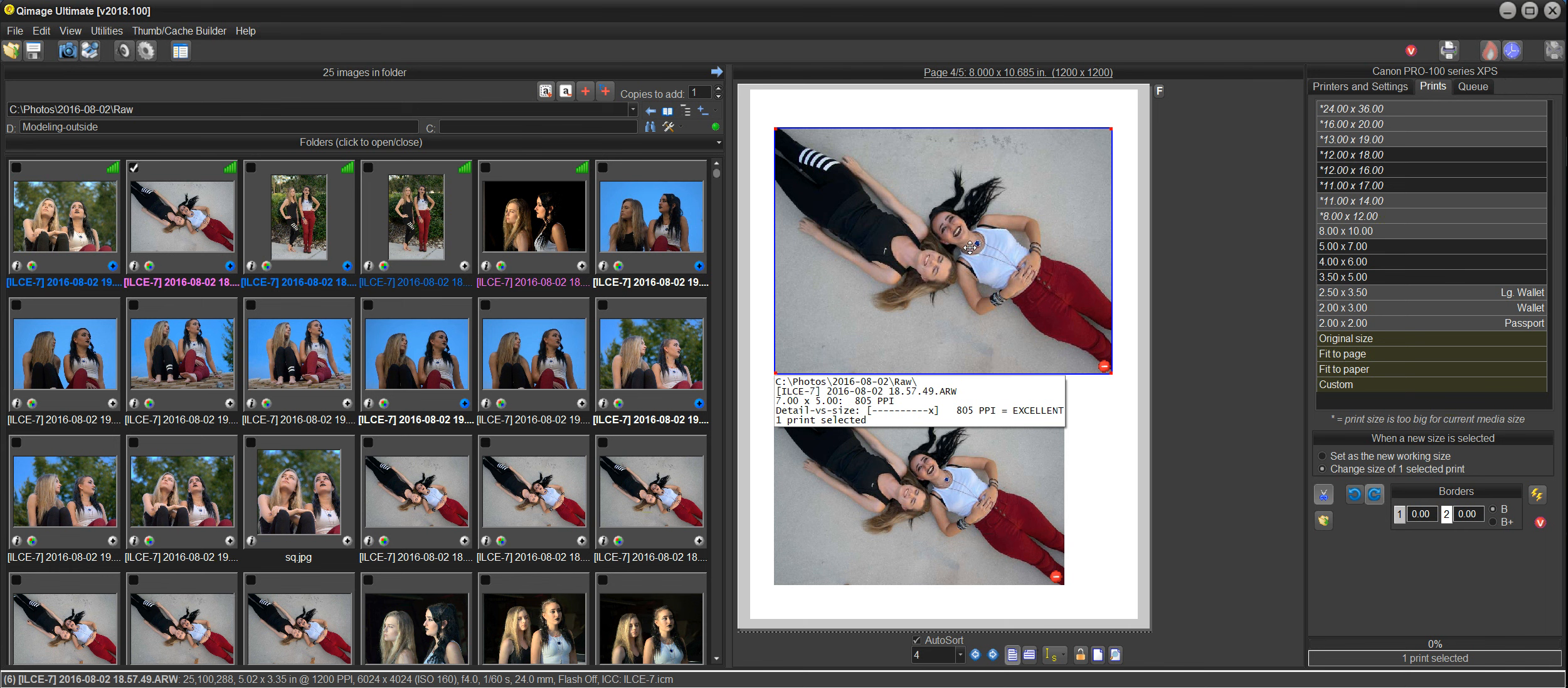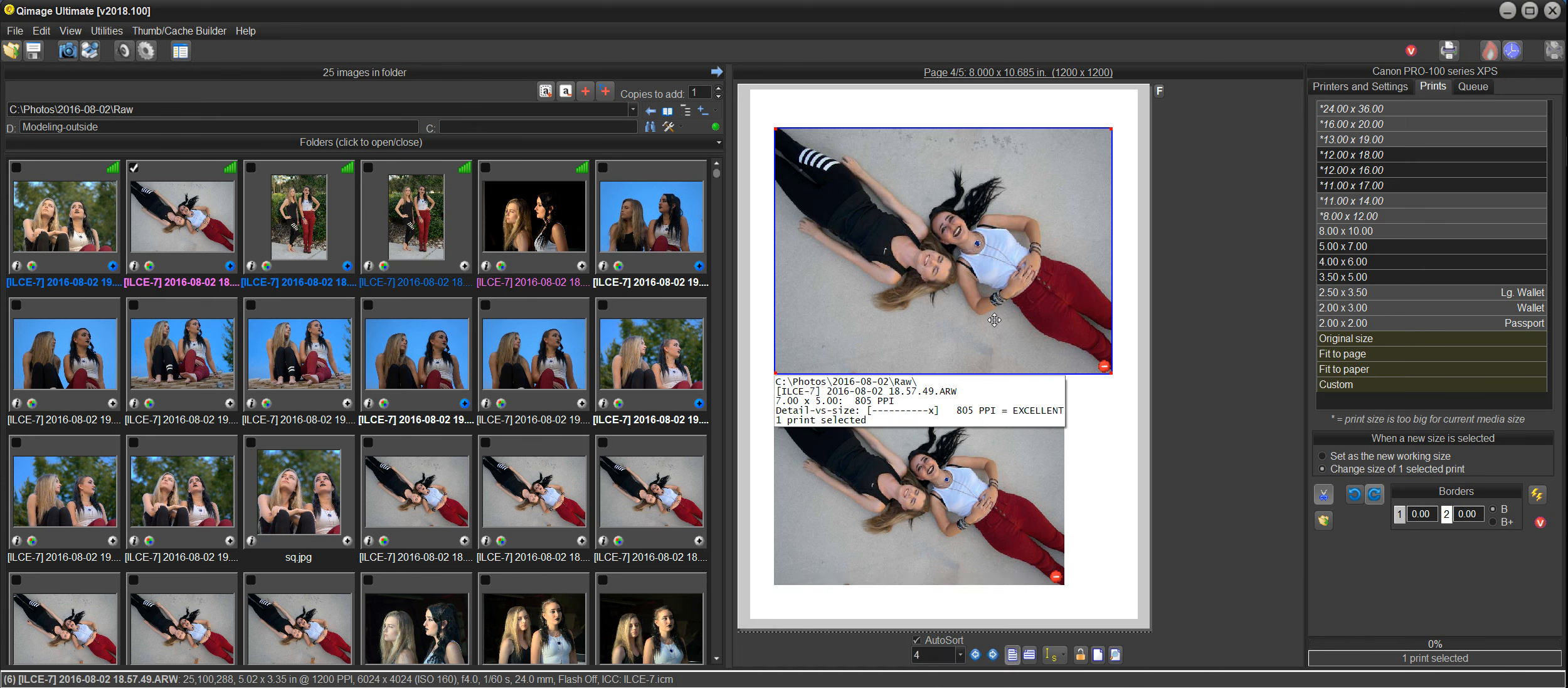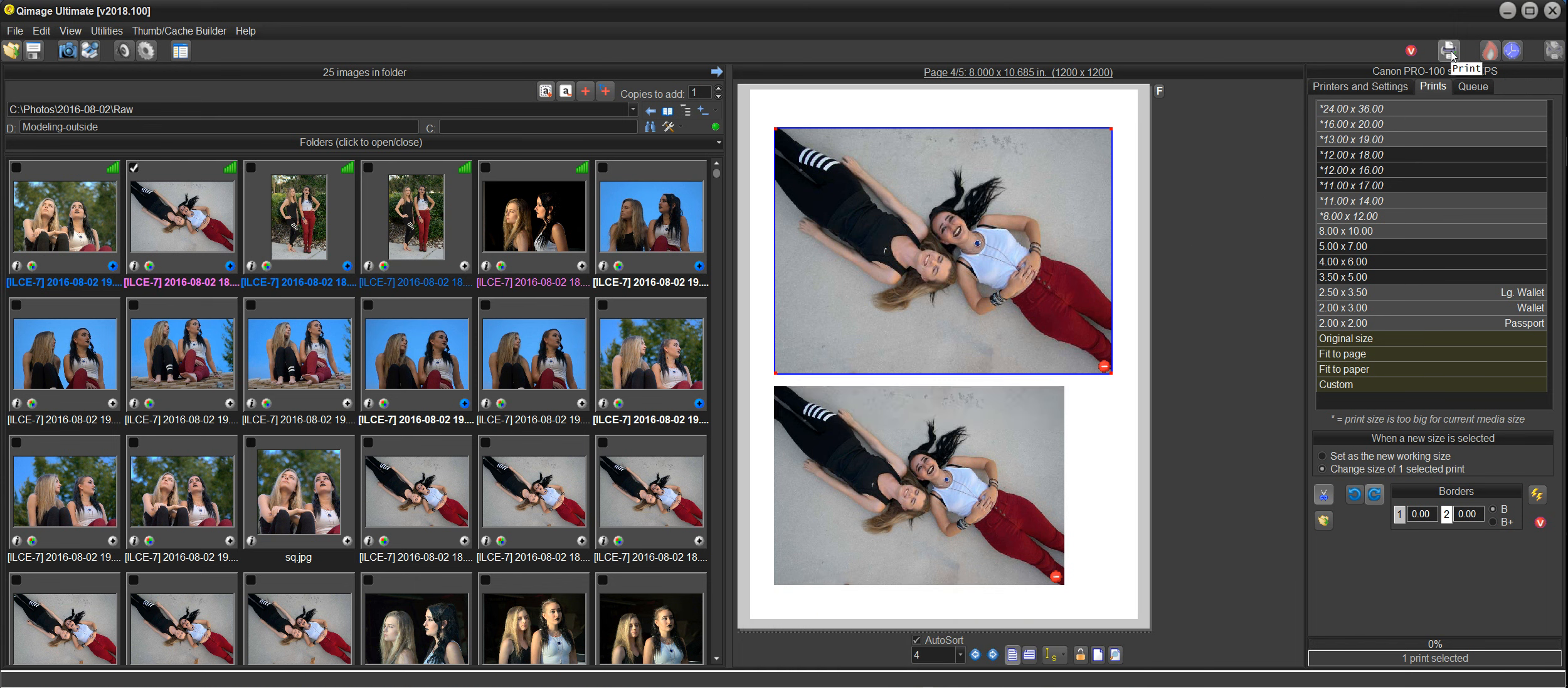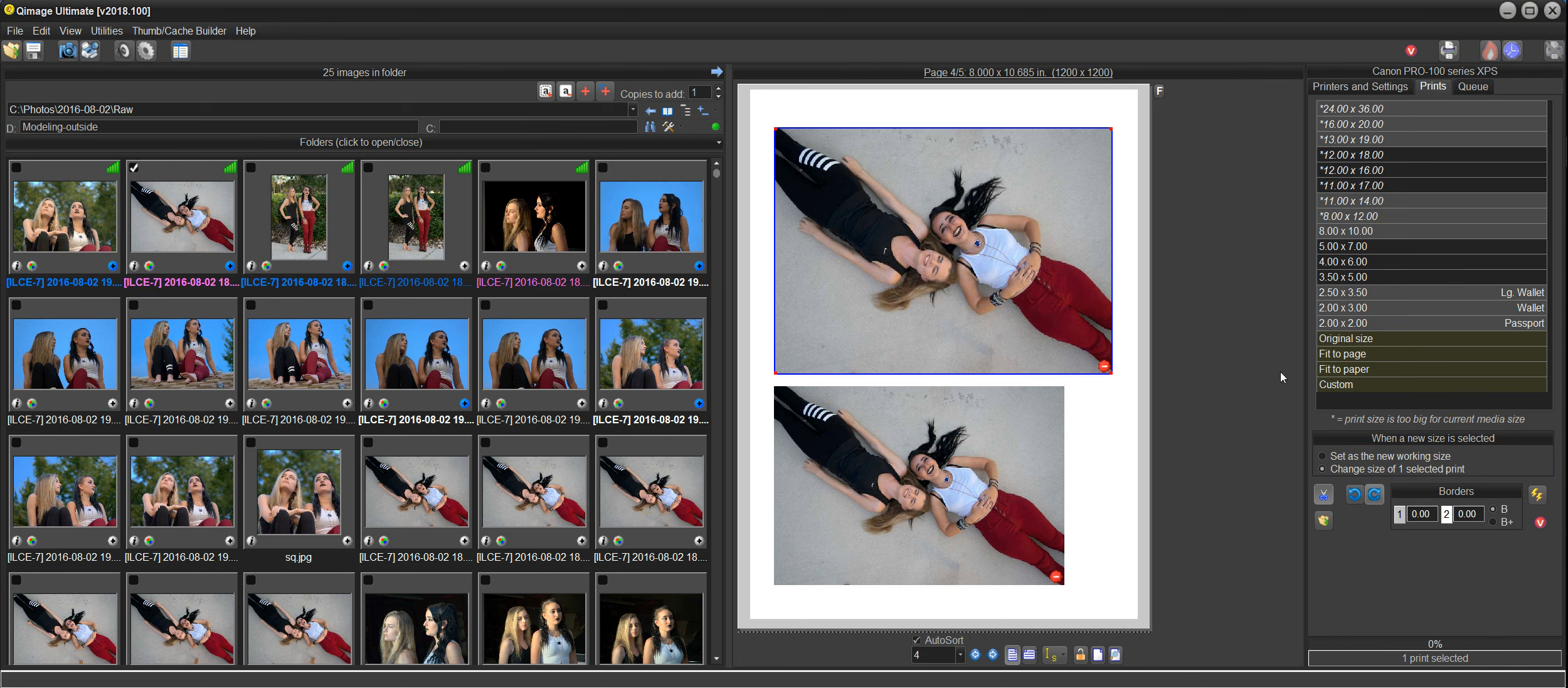Obviously we've created our print job. Now we're ready to print. The only thing we have to do is go up here to this button and click the print button, and it will send it to our printer. Click print, okay, and it'll start printing.